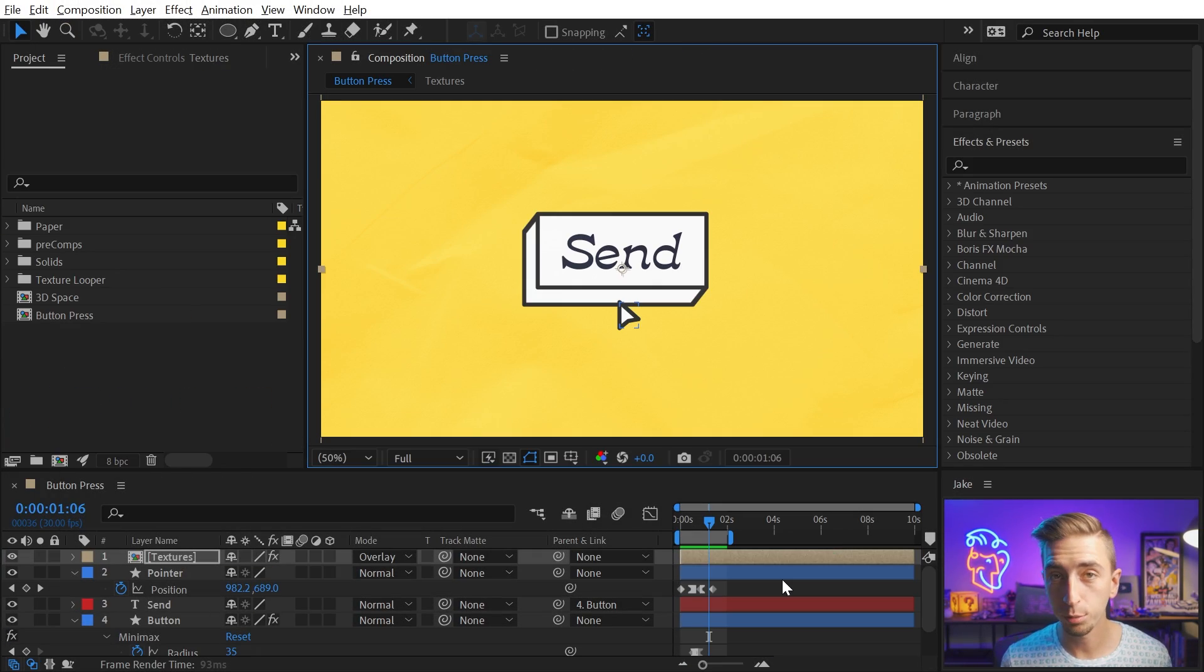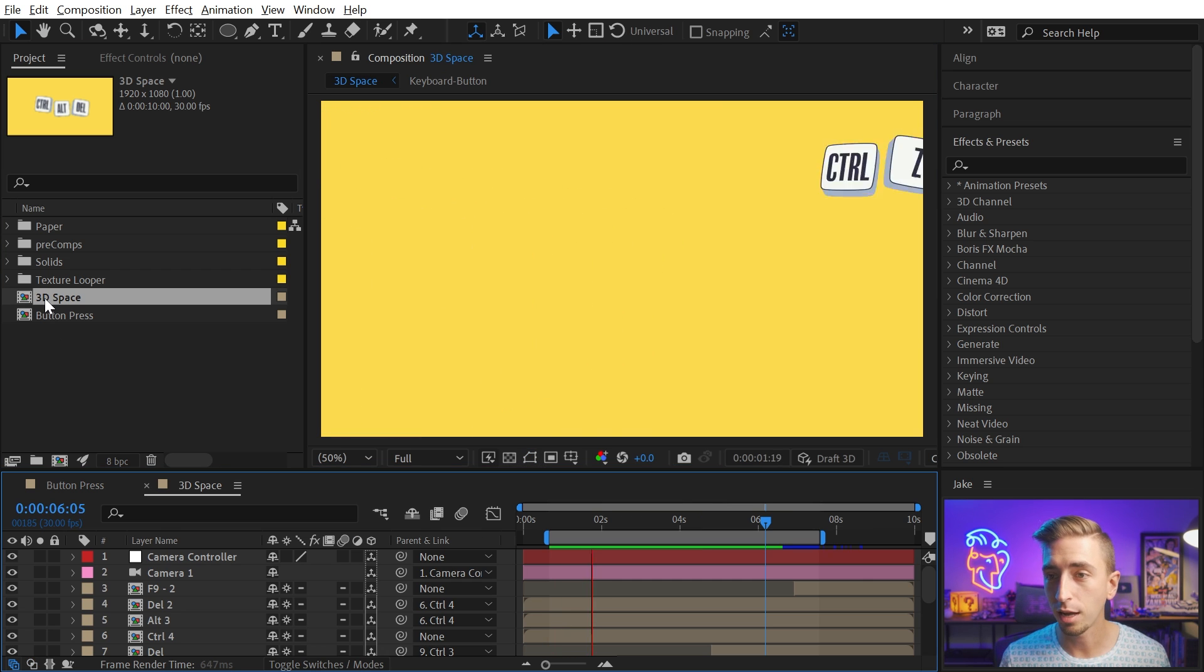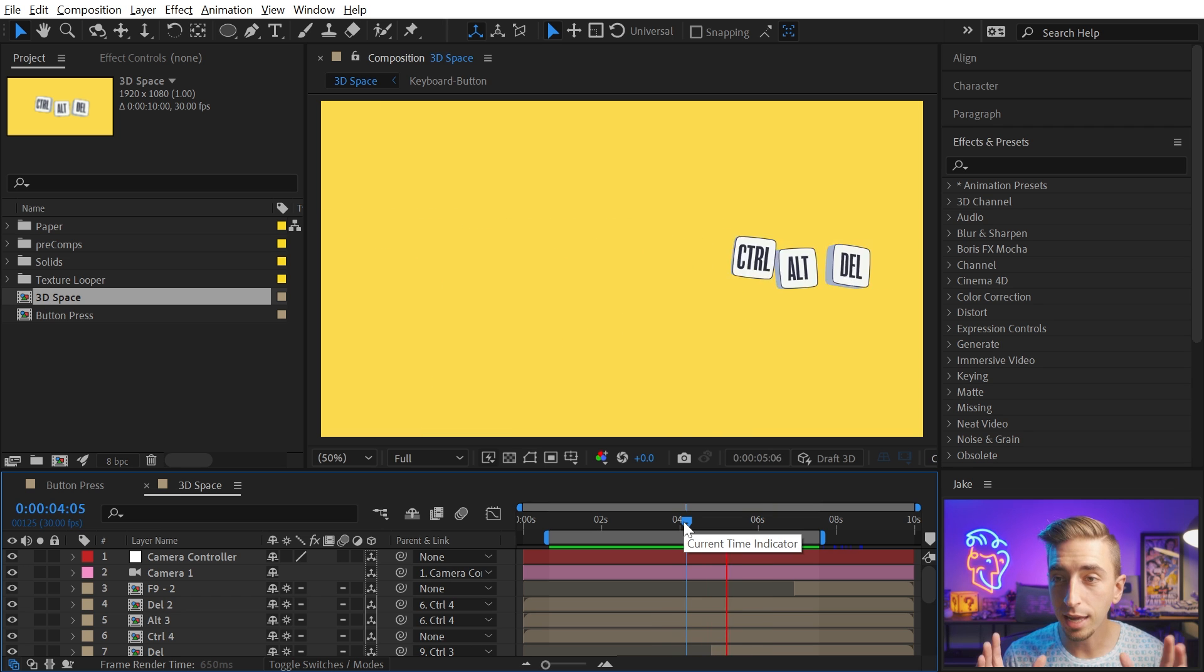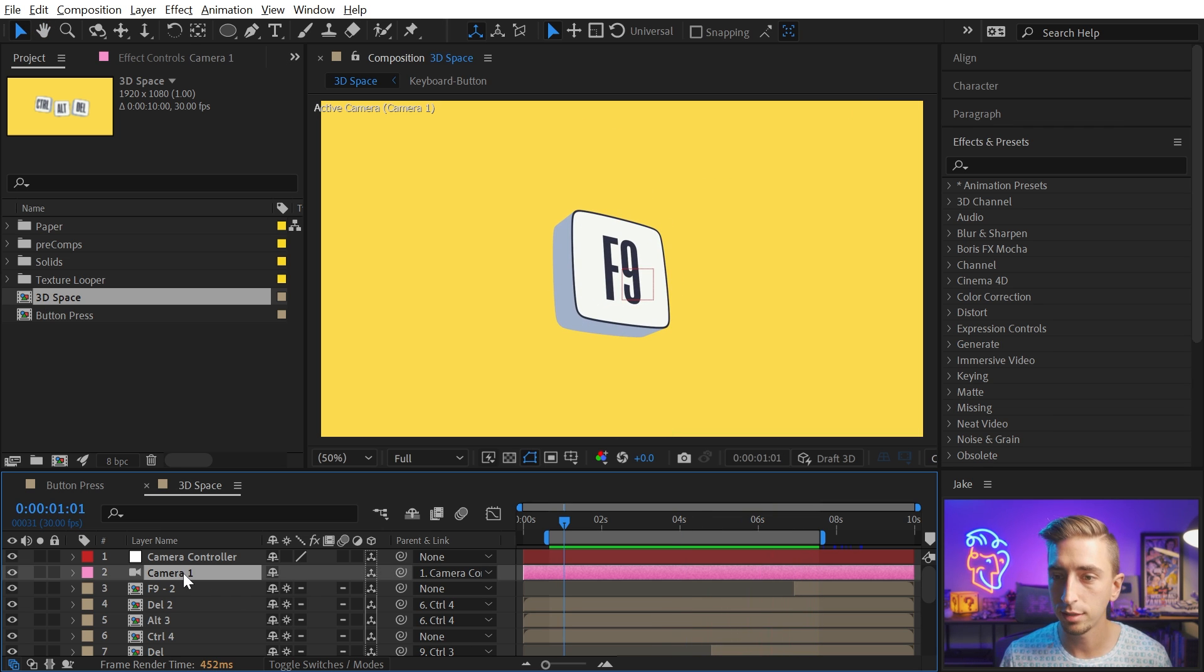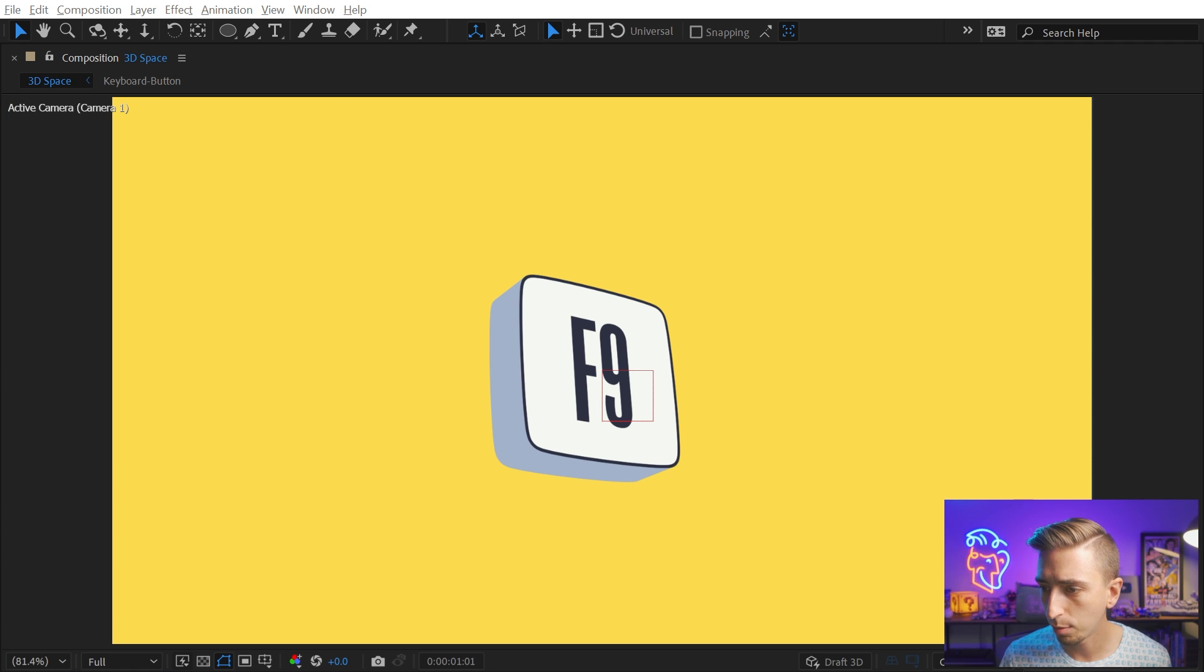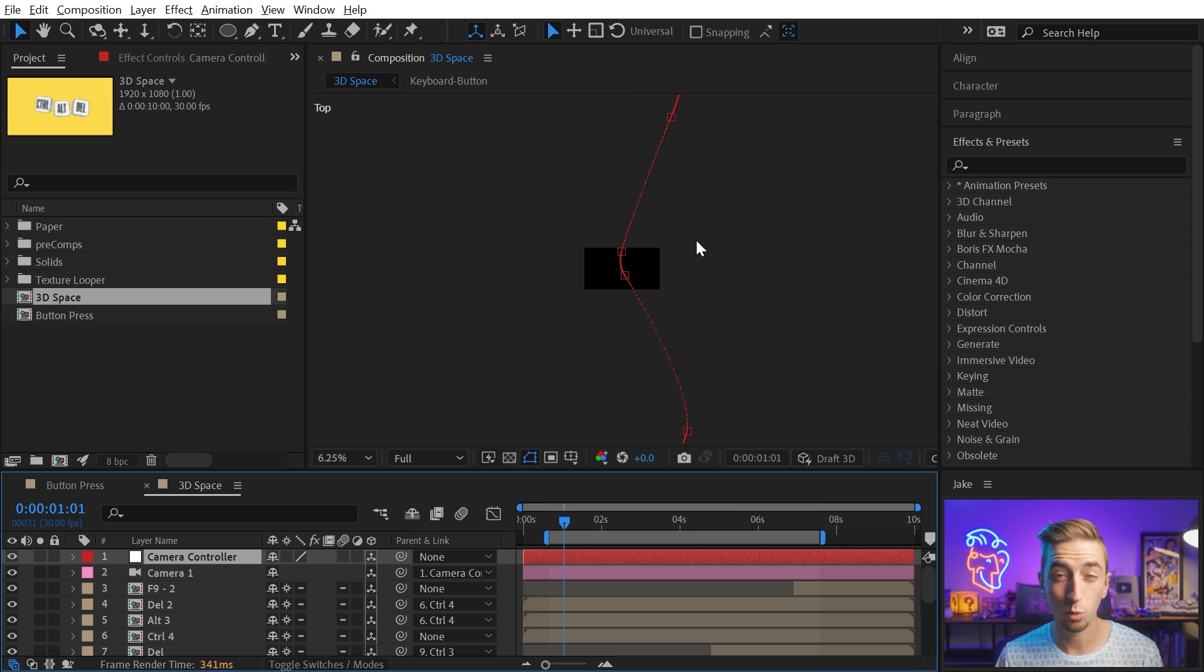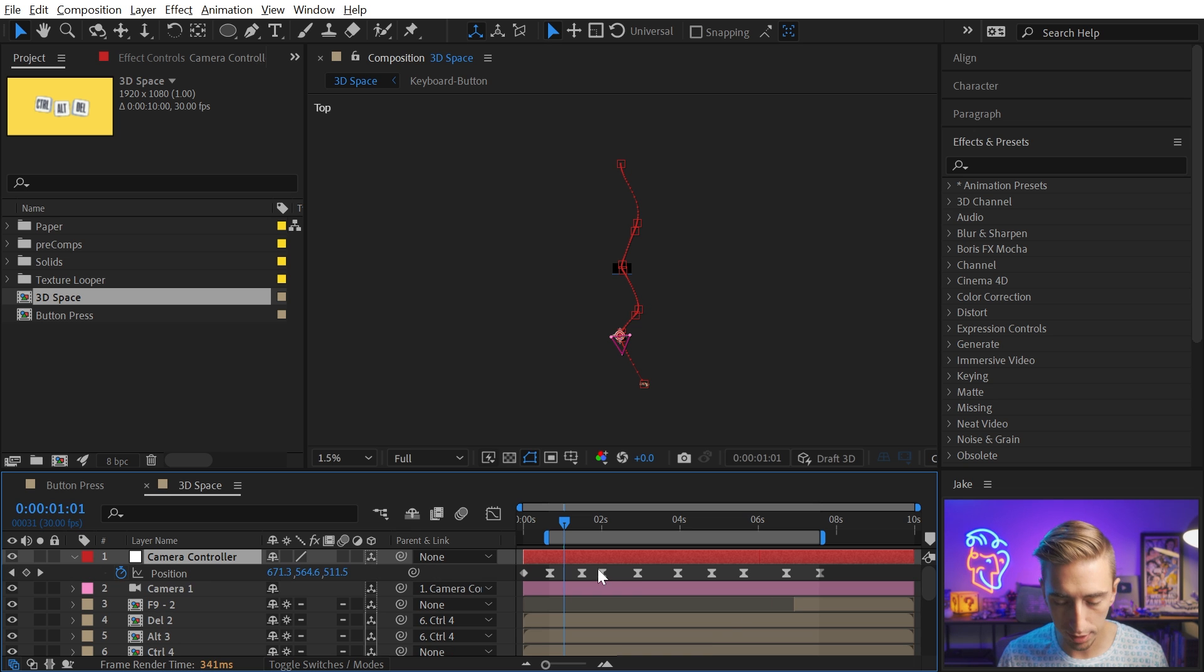Now, all of this interpolation we've been dealing with so far has just been in 2D, but it works in 3D as well. So here I have an animated comp of some keyboard buttons being pressed. And I animated the camera for this entire comp using a motion path. I didn't separate any dimensions. And if I switch my view, it's going to be a little hard to see, from the active camera to the top camera, and click on my camera controller null.